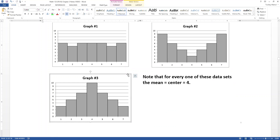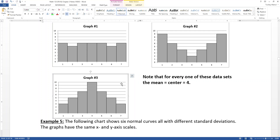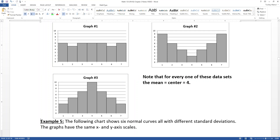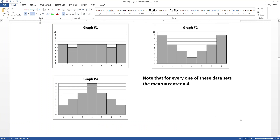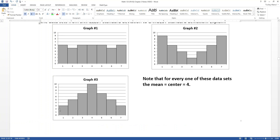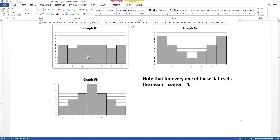Graph number three, on the other hand, has the least amount in bars at one and seven. Look how short they are — they're only up to a height of about three. And look how tall the center bar is, because graph number three has more data at the center and less on the edges. So graph number three actually has the least spread. Graph number one has kind of the same height for all the bars, so it has more spread than number three but not nearly as much as graph number two.